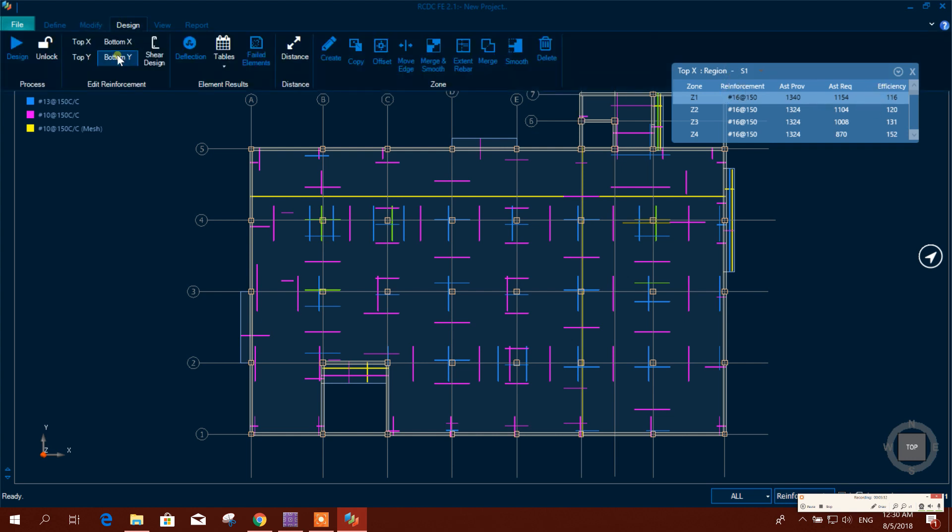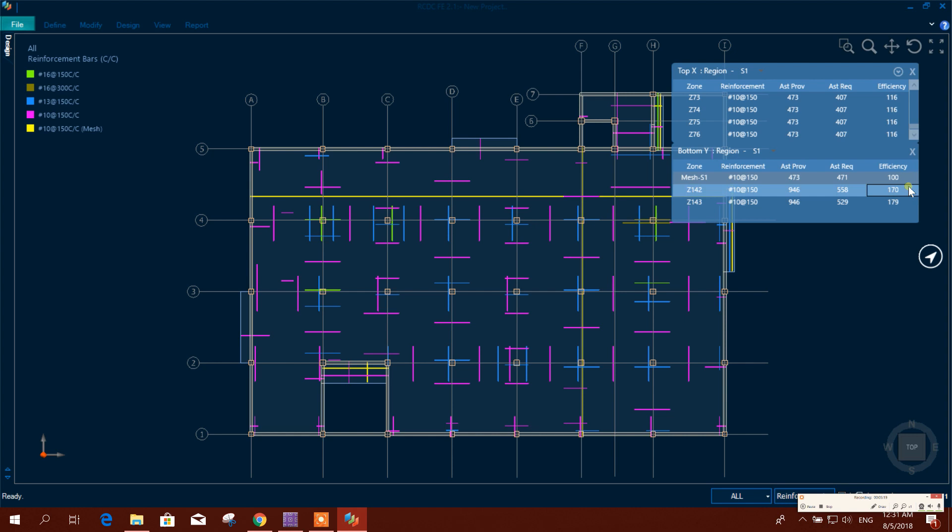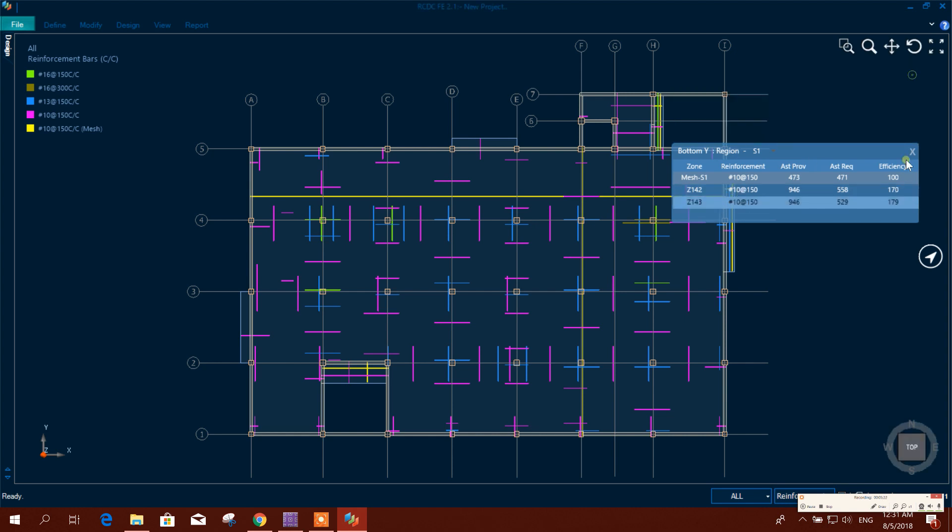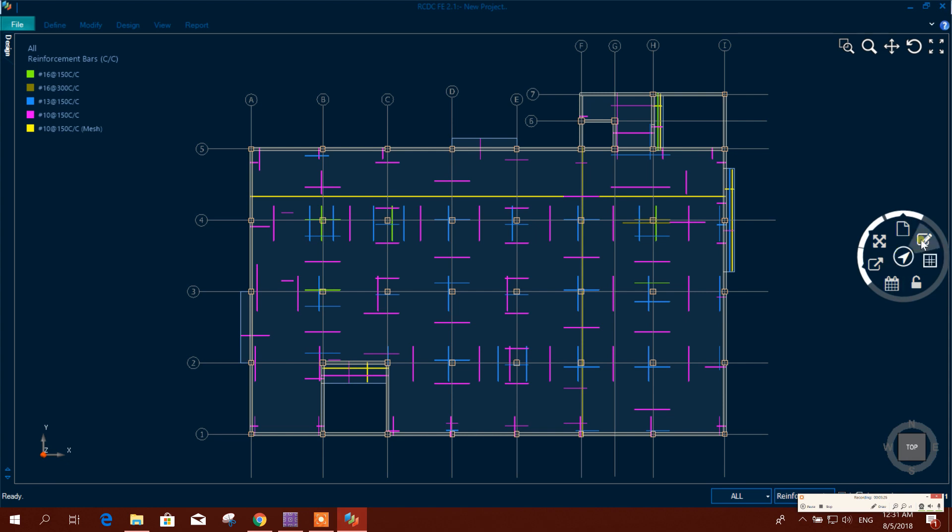In this way you can change the reinforcement zone by zone. Here all zones it is showing. Now we will go for generating drawing.